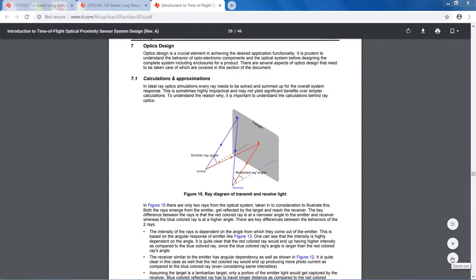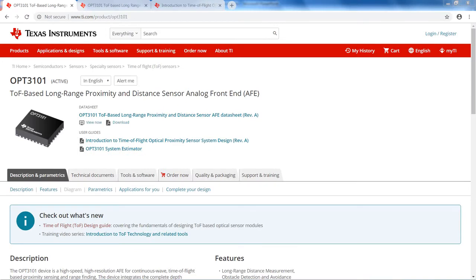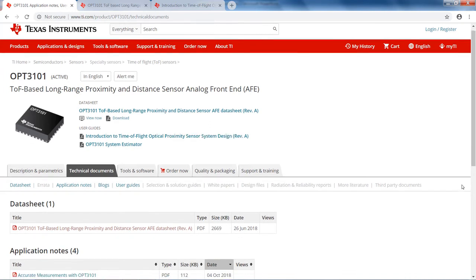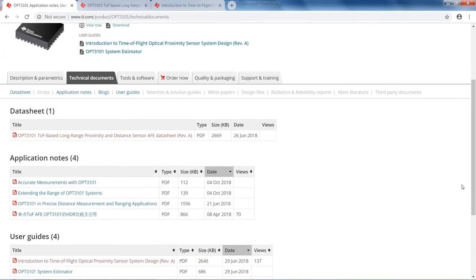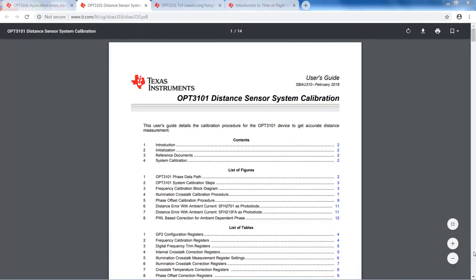The OPT3101 systems need calibration to achieve good performance. There are some calibrations to be performed per hardware design in a lab environment, and some calibration required per unit in a factory environment. Details of the calibration can be found in the OPT3101 calibration document, which can be downloaded at ti.com/OPT3101. Then click on the Technical Documents tab. The document is very detailed with fundamentals of calibration requirements, along with detailed register settings.